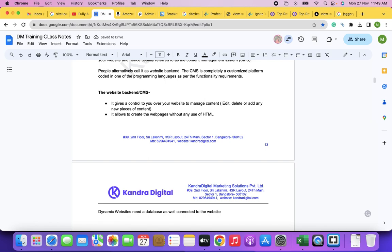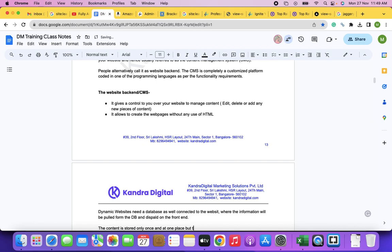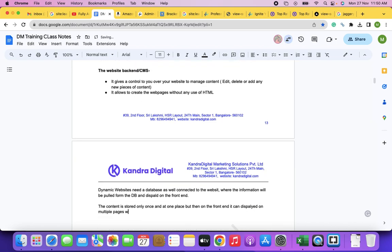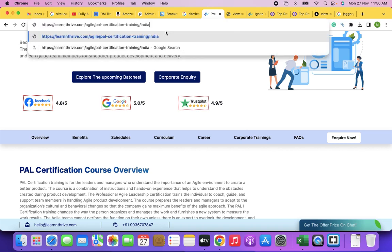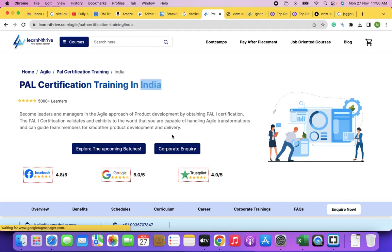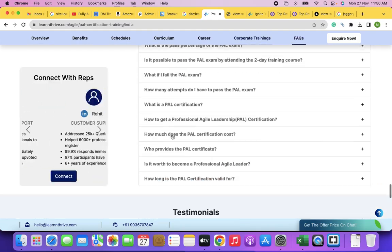However, there is another alternative of building a website very easily — which all of you in this room can do. You don't have to write HTML, don't have to learn about the database, don't have to build a backend — nothing. We will learn this in tomorrow's class, just in few clicks you can build the websites.